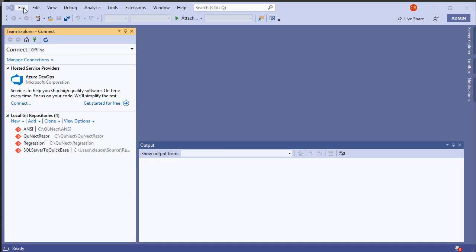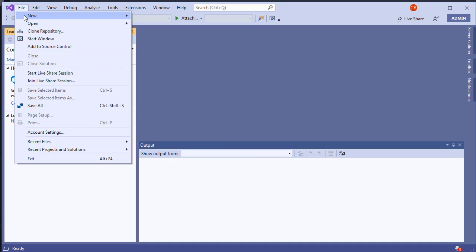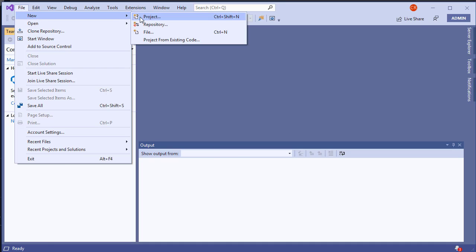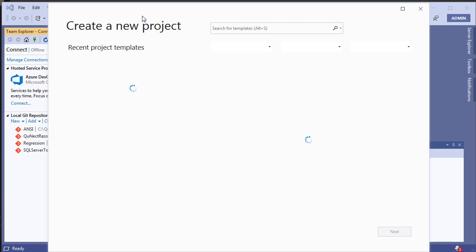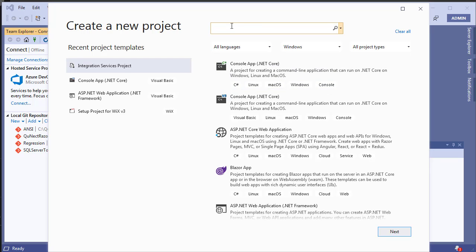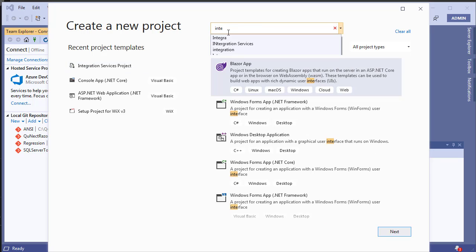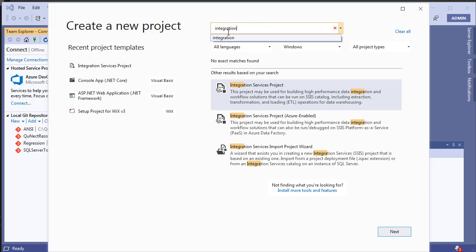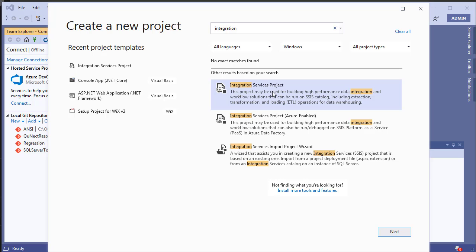Let's create our Integration Services project. Search for 'integration' and select Integration Services Project. We don't want the Azure-enabled one — we want the local one.